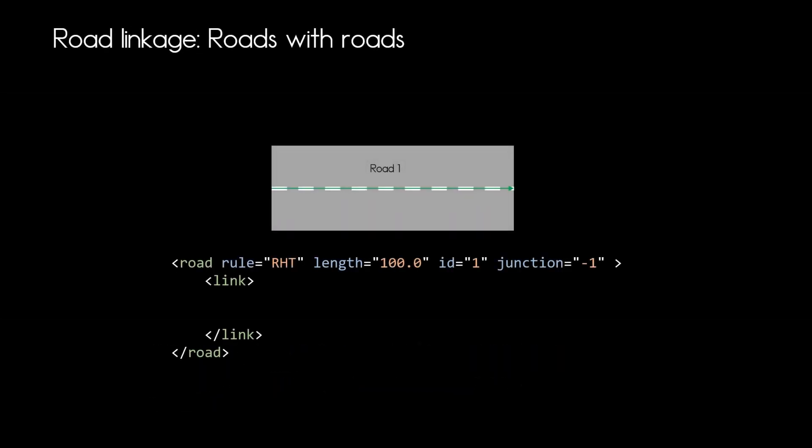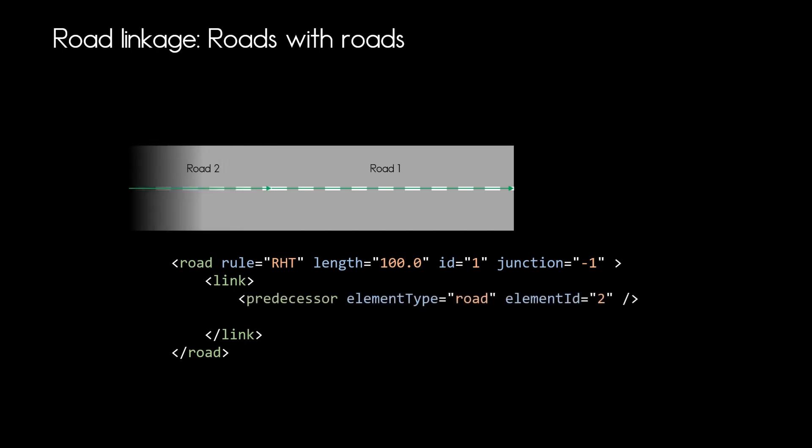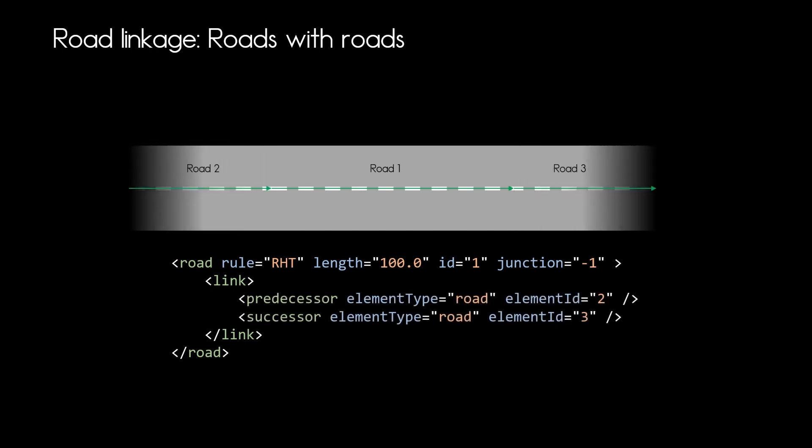Now let's have a look at our link element because we now have one road and now we want to link it with other roads. So let's say we want to have road 2 and road 3 as predecessor and successor elements and then we will state those in the link element of the road definition.